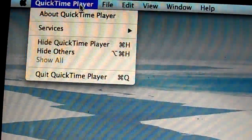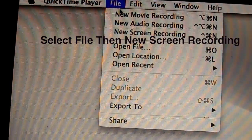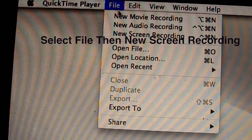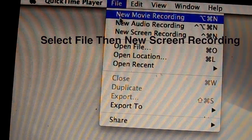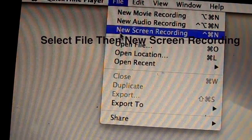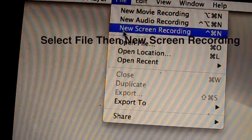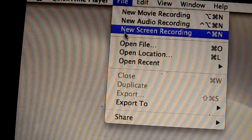You see all these menus right here, but you go to whatever you want to do. You can record a movie, audio, or you can do your screen recording. And if you need to do a screen recording...